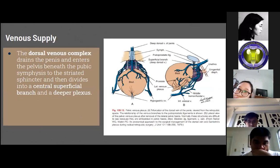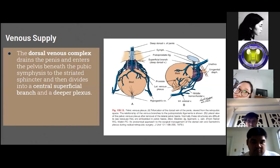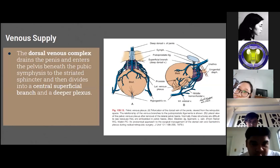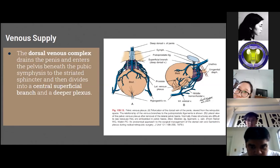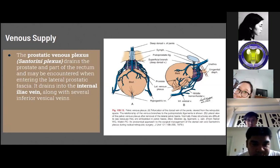For the venous drainage of the pelvis: the external and internal iliac veins course inferior and medial to their corresponding arteries and join together behind the internal iliac artery, where they can be injured during pelvic lymph node dissection. The dorsal venous complex drains the penis and enters the pelvis at the pubic symphysis, then divides into a central superficial branch and a deeper plexus. It is important to control during prostatectomy to minimize bleeding, though this maneuver may sometimes damage the sphincter particularly in the lateral segment. The prostatic venous plexus, also known as the Santorini plexus, drains the prostate and part of the rectum, and drains into the internal iliac vein along with several inferior vesicle veins.